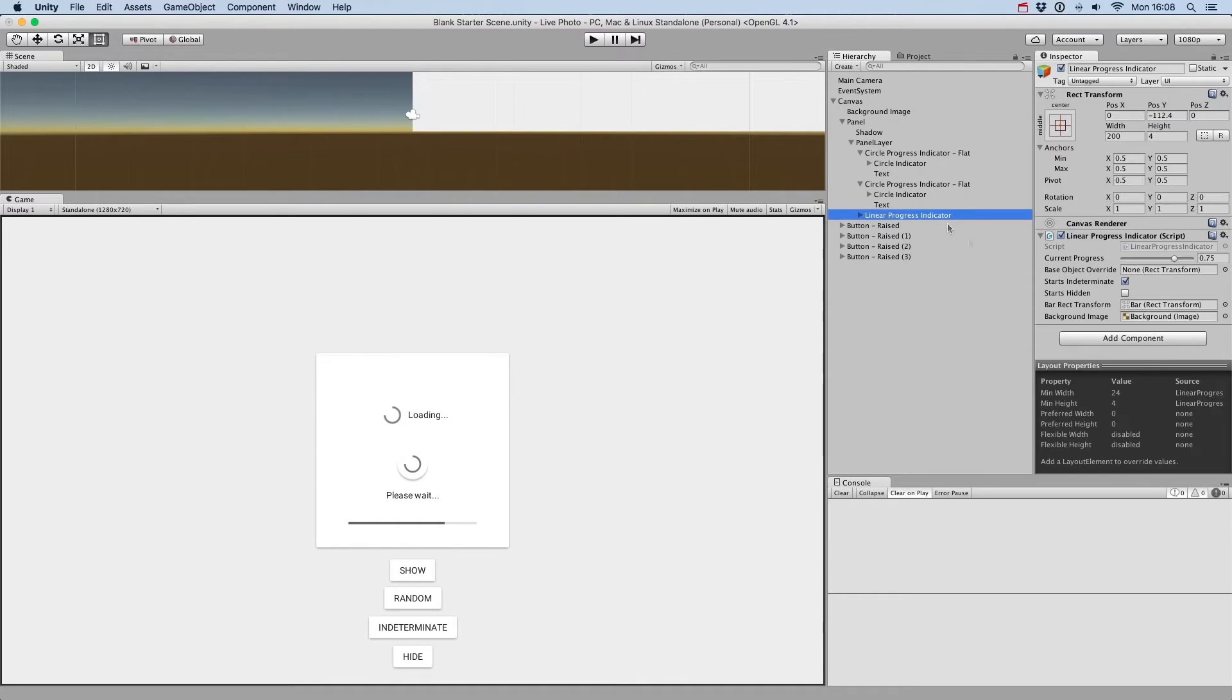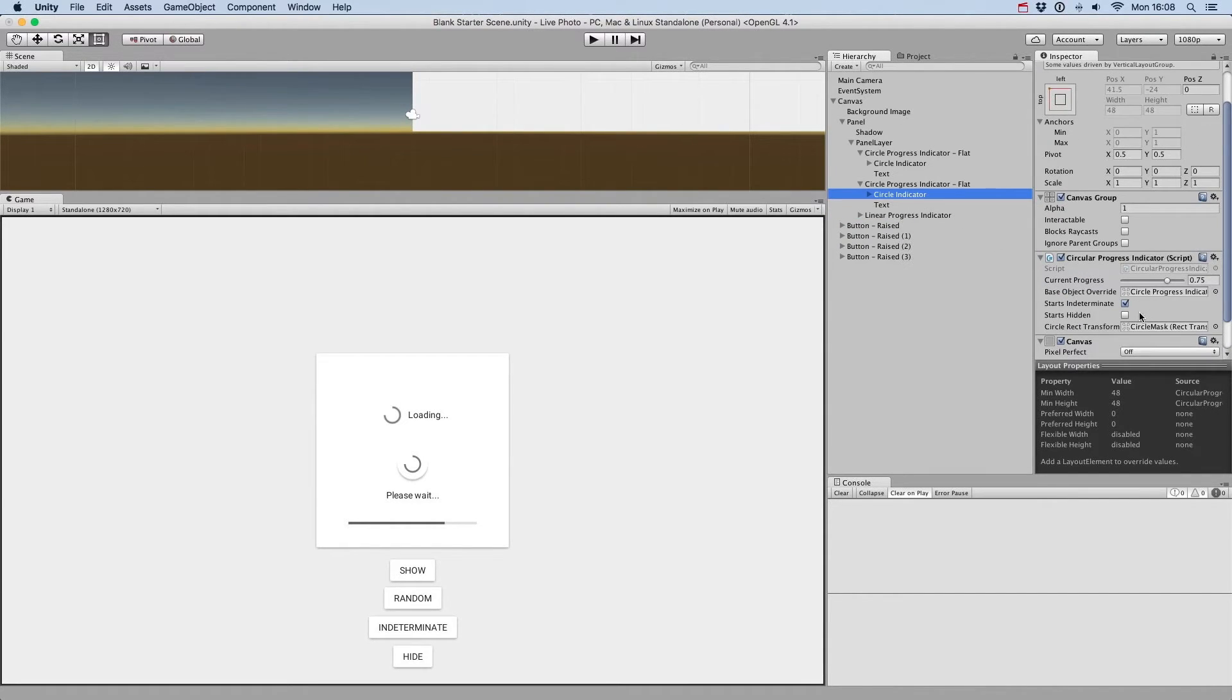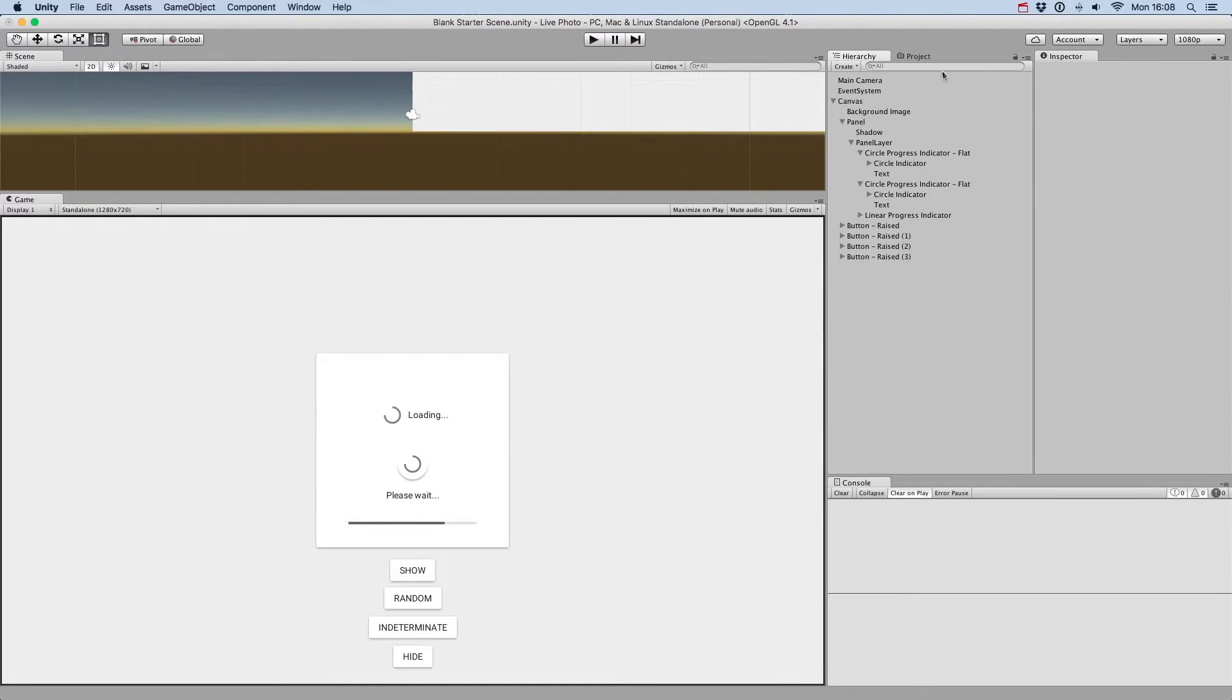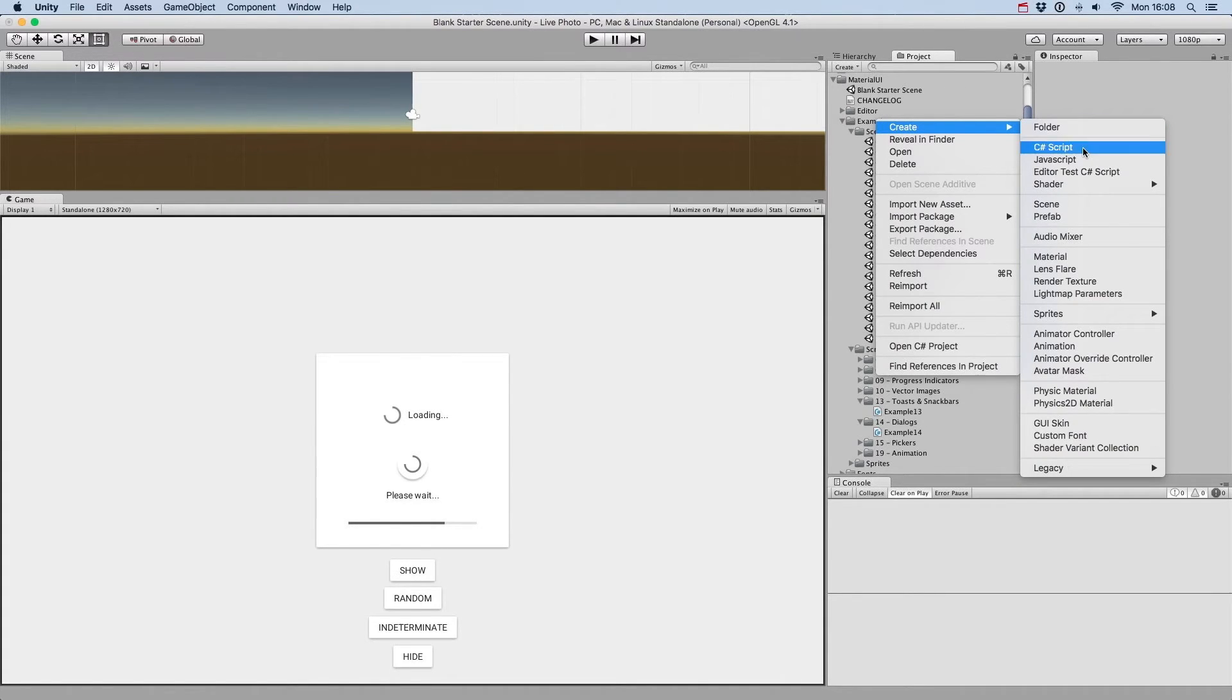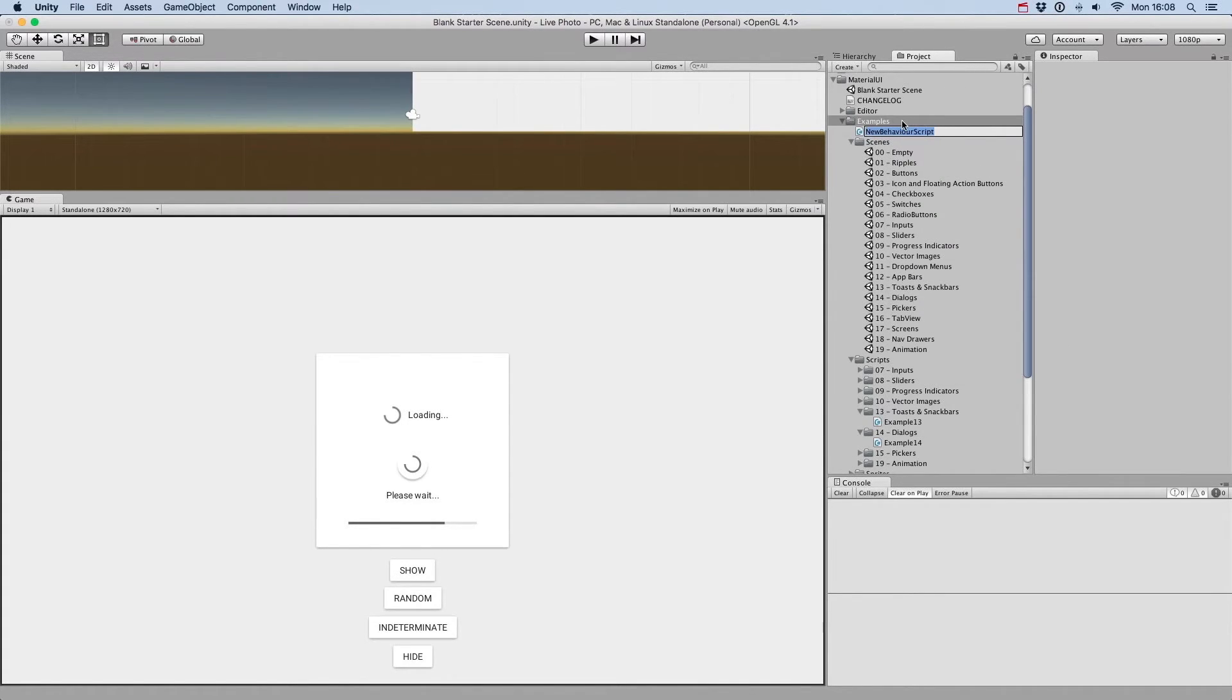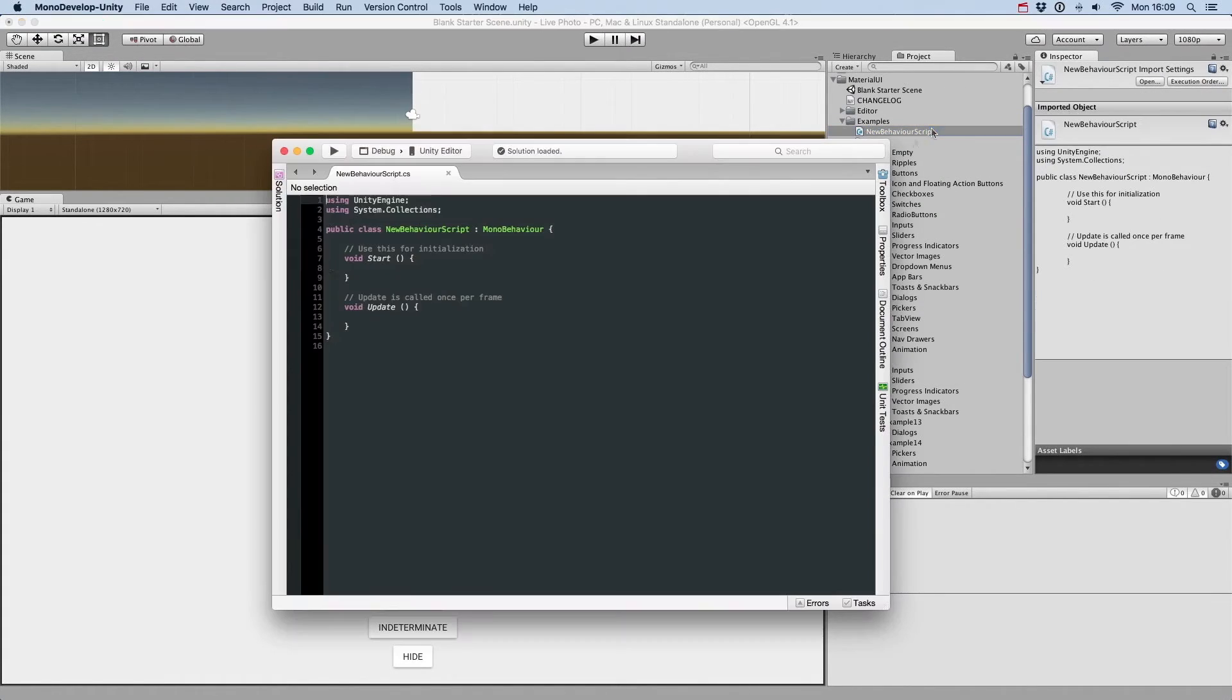We'll start with all the progress indicators set to start hidden, so we can show them by clicking on the show button. We'll also untoggle the start indeterminate parameter.